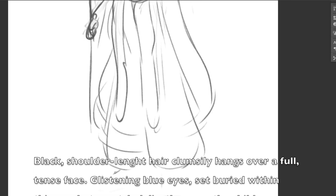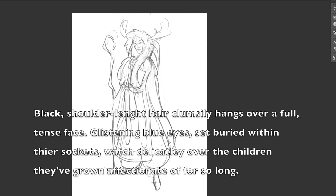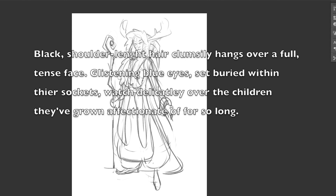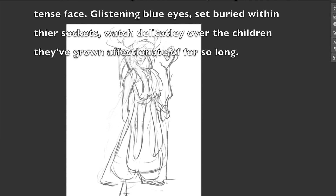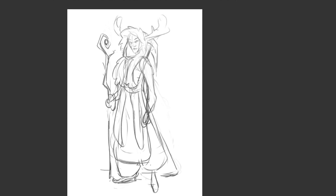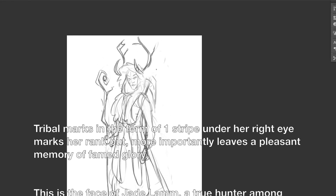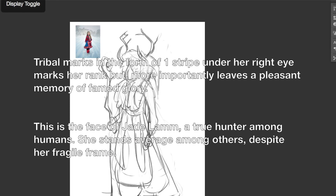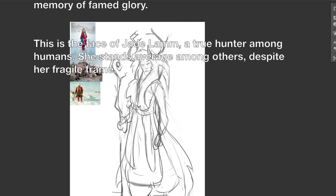Black shoulder-length hair clumsily hangs over a full, tense face. These sentences are not very good by the way — they're very random and I guess that's part of the thing. Glistening blue eyes set buried within their sockets watch delicately over the children that have grown affectionate for so long. Tribal marks in the form of one stripe under a right eye marks her rank, but more importantly leaves a pleasant memory of famed glory. This is the face of Jade Lam.